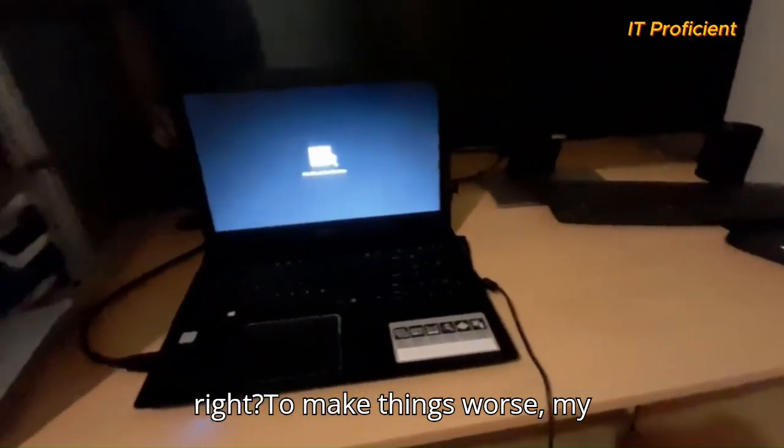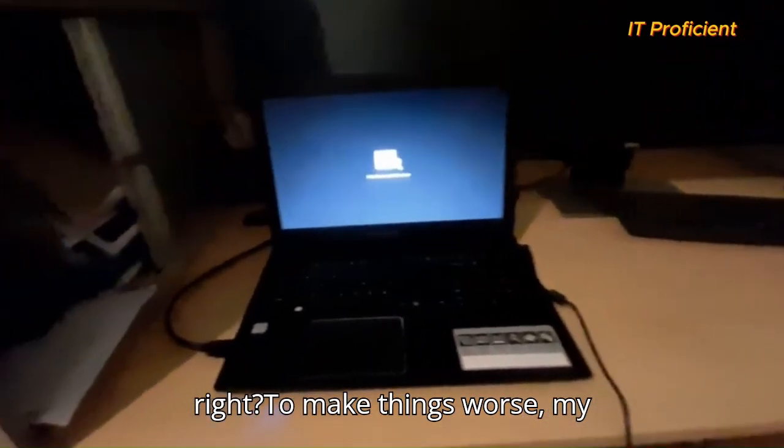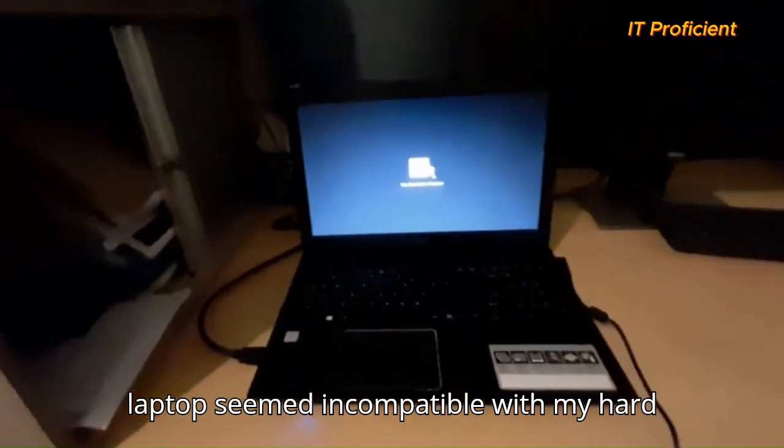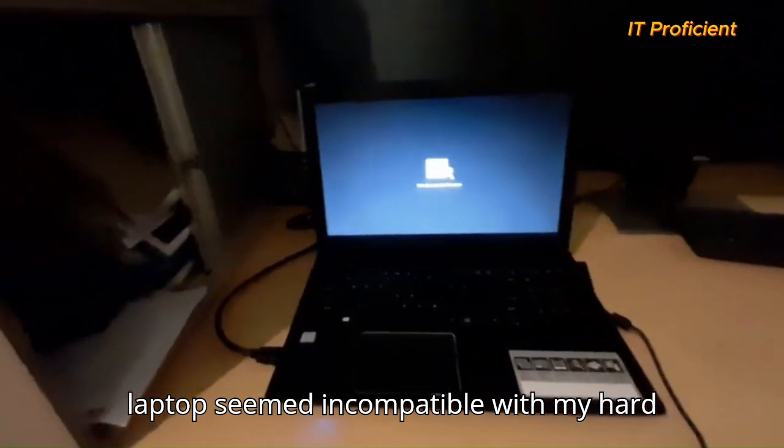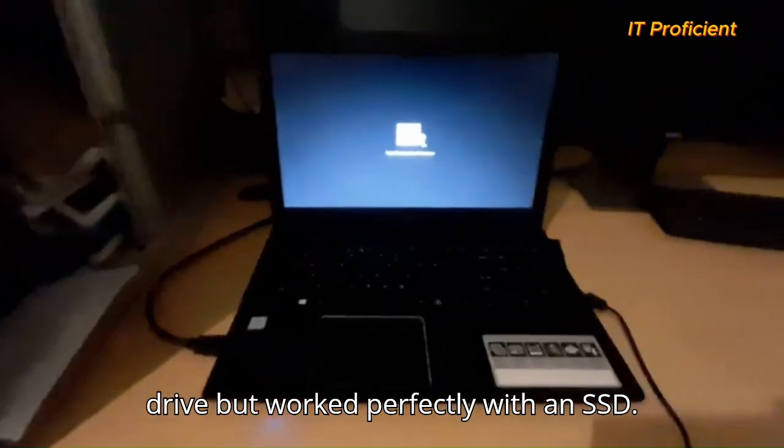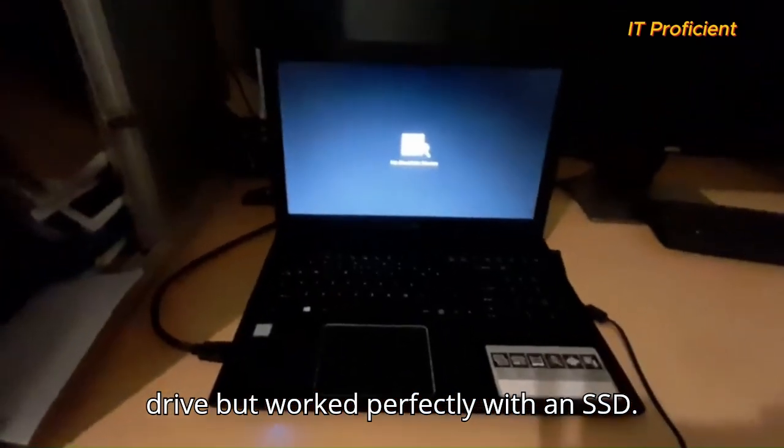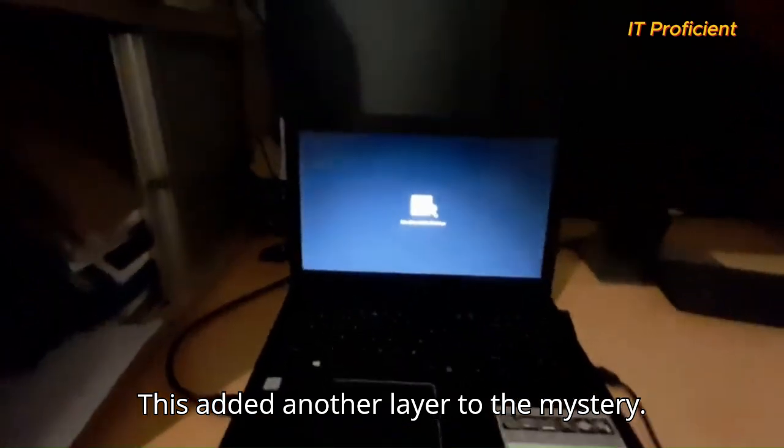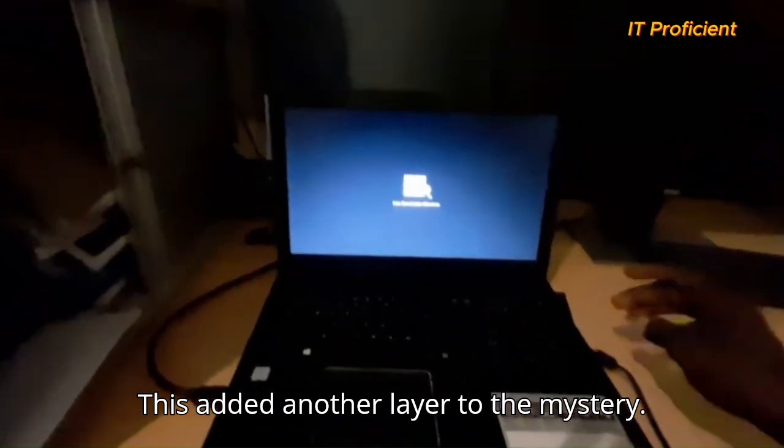To make things worse, my laptop seemed incompatible with my hard drive but worked perfectly with an SSD. This added another layer to the mystery.